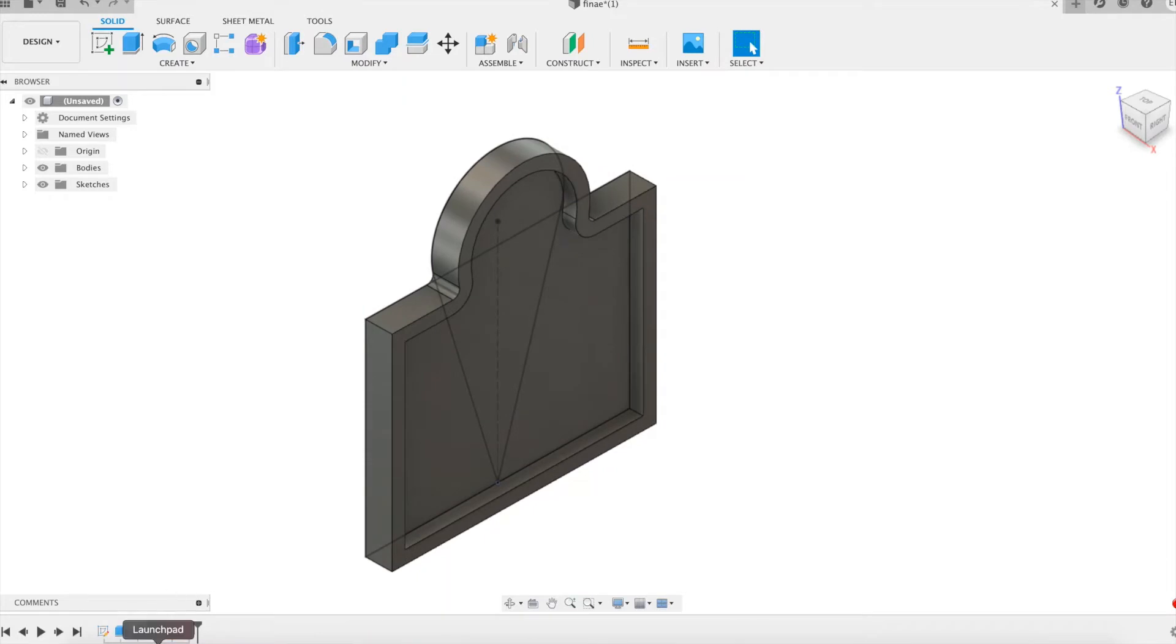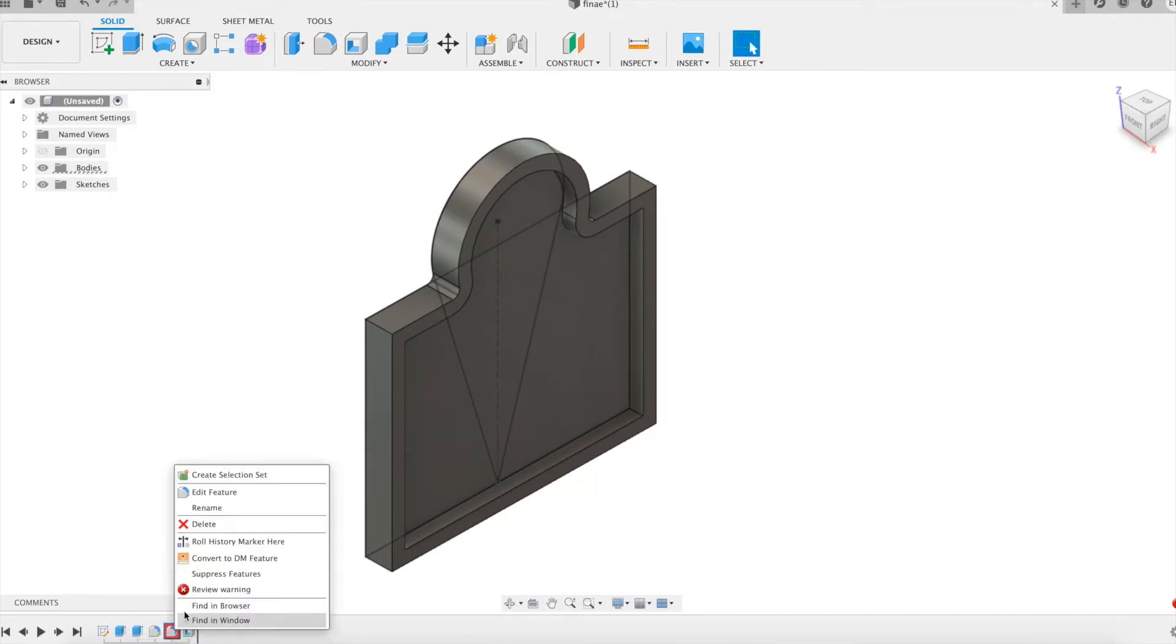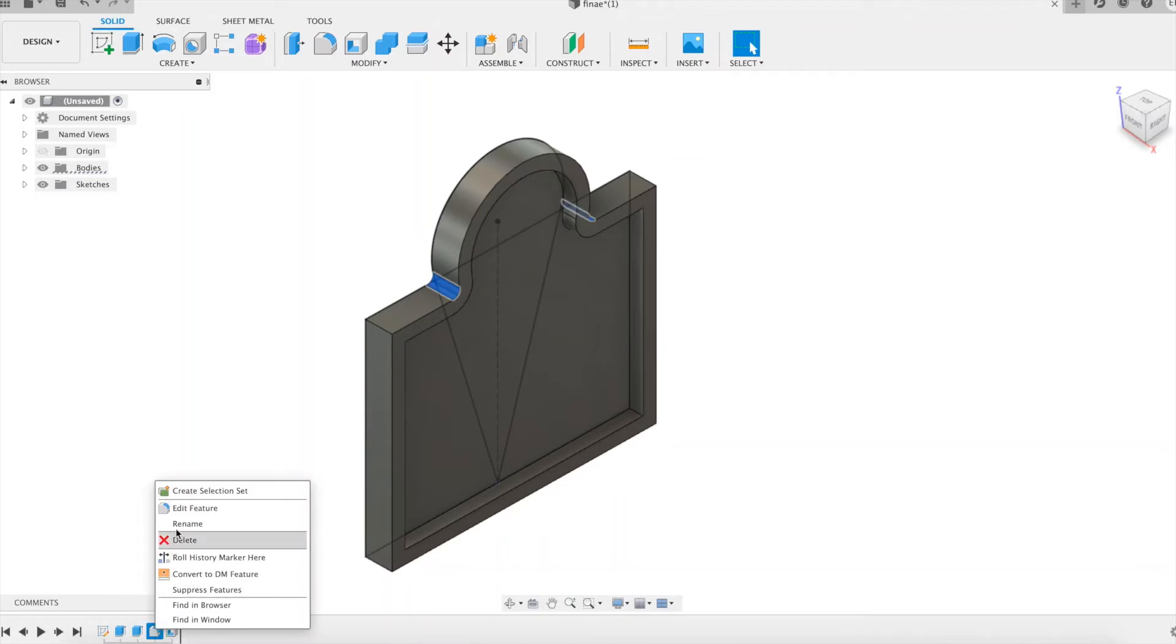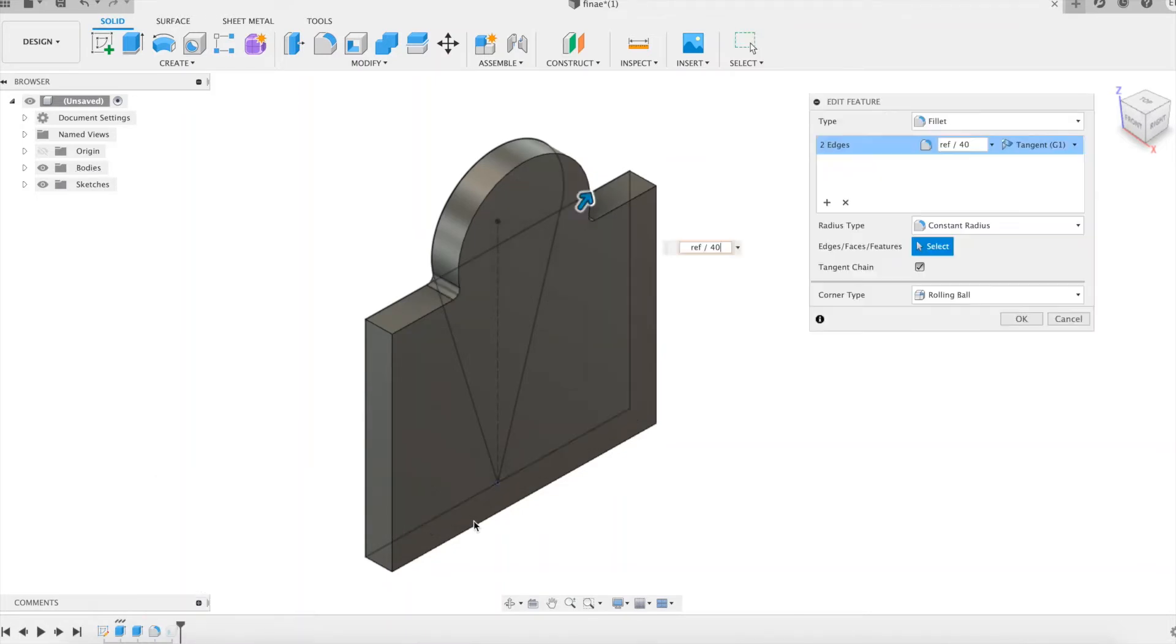So let's remove the second fillet feature from the timeline. Let's edit the remaining fillet feature. Let's change the type to select rule fillet instead of fillet.